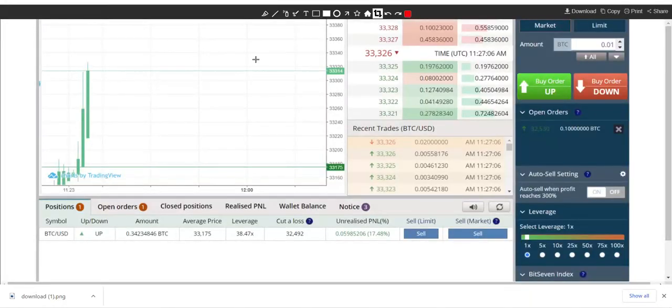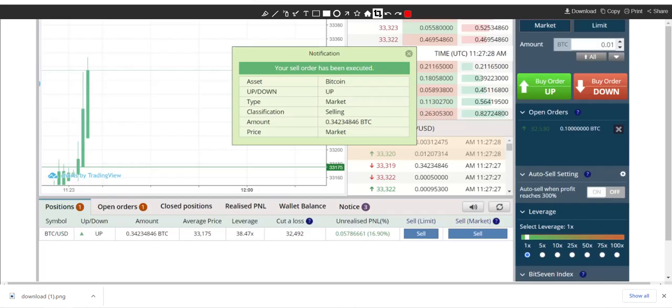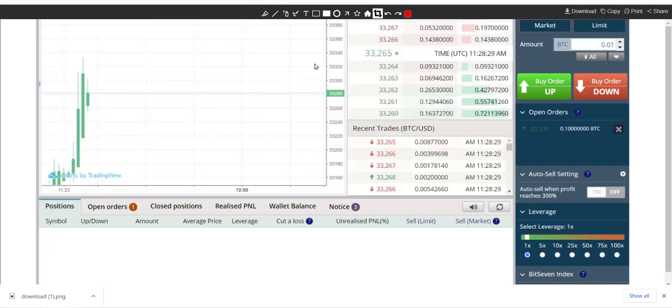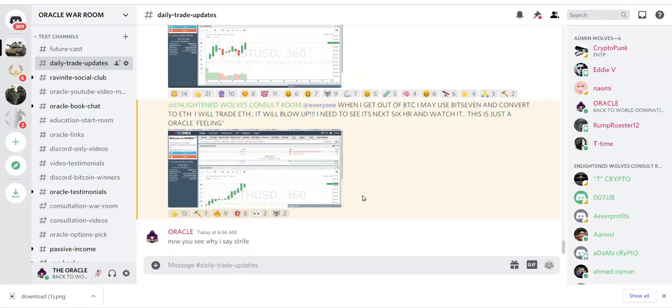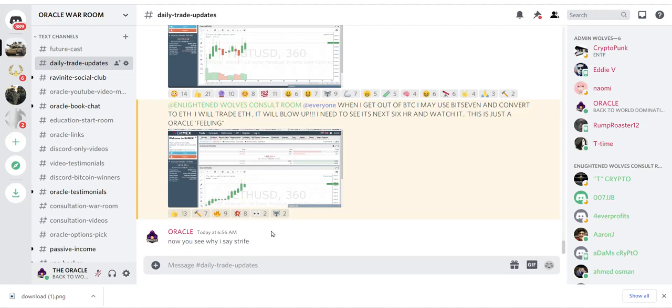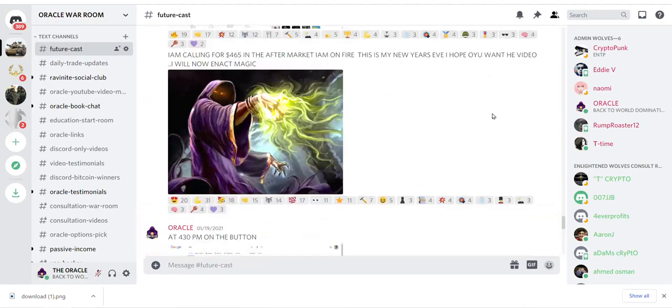We were ripping trades this morning, just killing it. Slaughter, in and out. I'm updating the people in my Discord in real time. I can't tell you why, I always hit my exact targets.